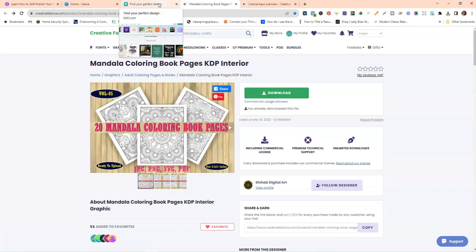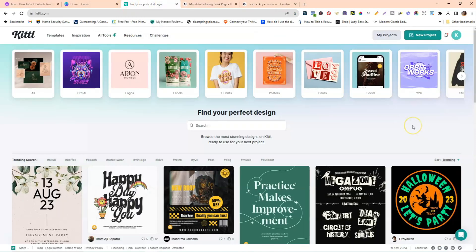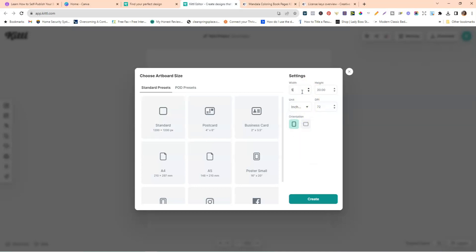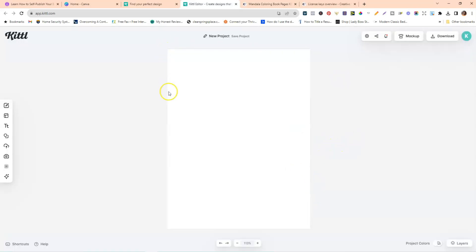Now we're going to hop into Kittle to start this tutorial. The first thing you want to do once you're signed in is go up to where it says 'Start a New Project.' We want to give this a custom dimension — not in pixels but in inches — and change it to 8.5 by 11 inches. We want the DPI to be 300 because we want it as crisp and clear as possible. Then go ahead and click Create, which will bring up a blank page.